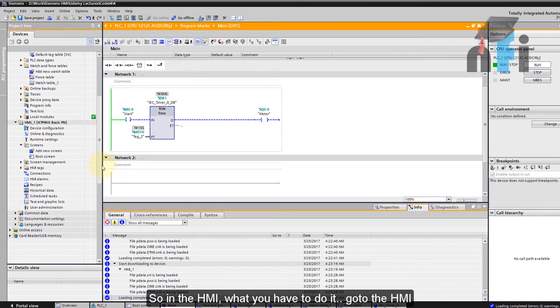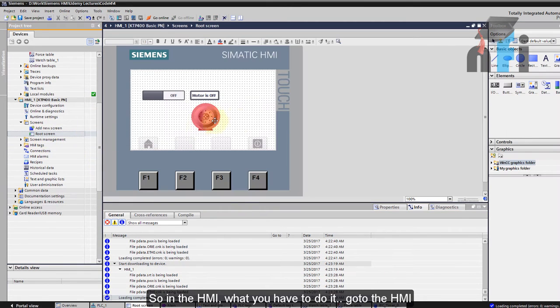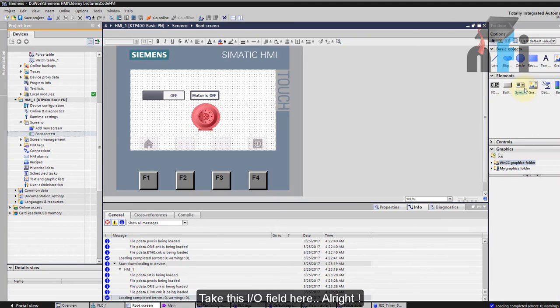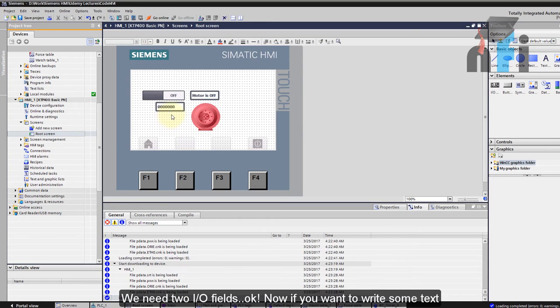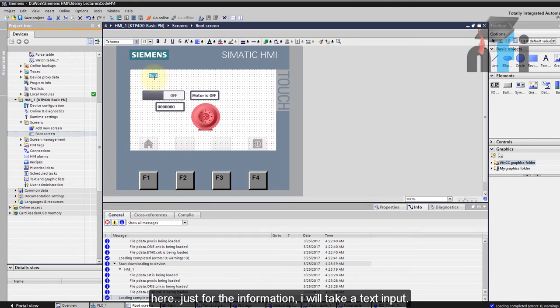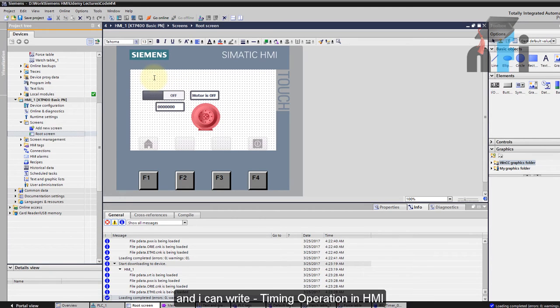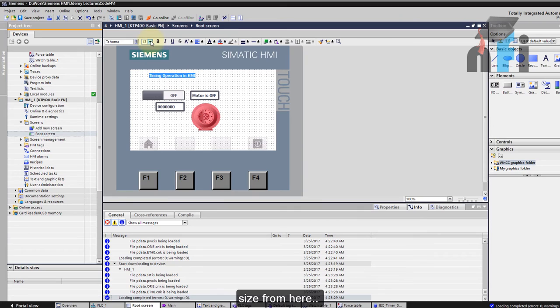In the HMI what you have to do is go to the HMI, take this IO field here. We need two IO fields. Now if you want to write some text here just for the information I will take a text input and I can write timing operation in HMI. If you want you can also increase and decrease its size from here.